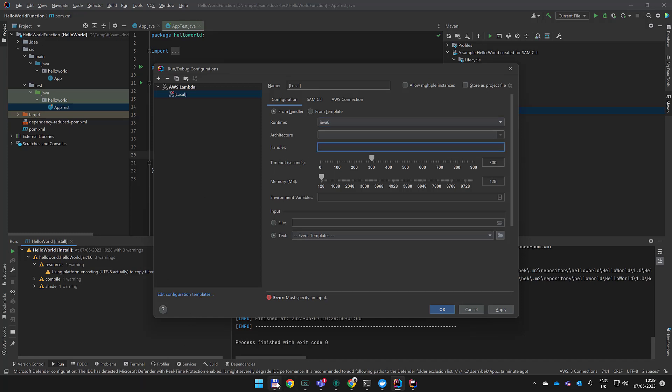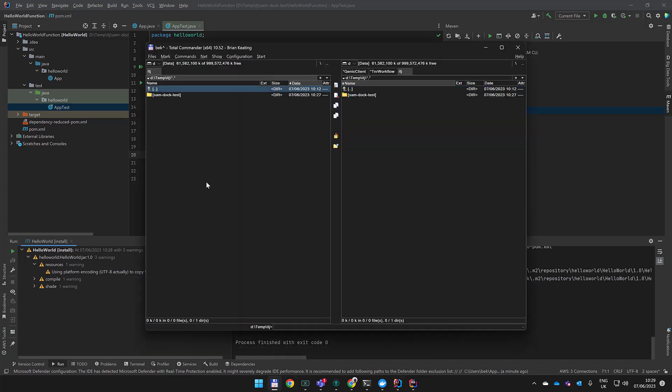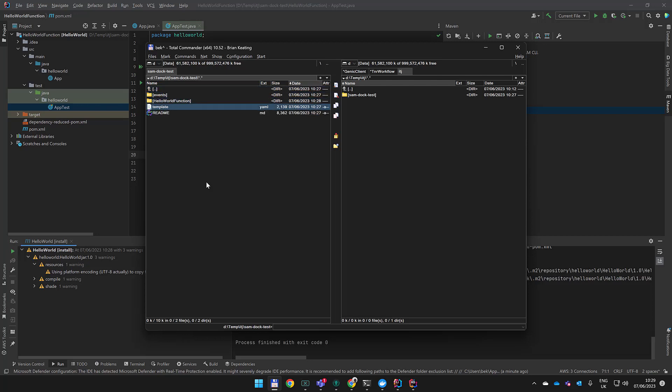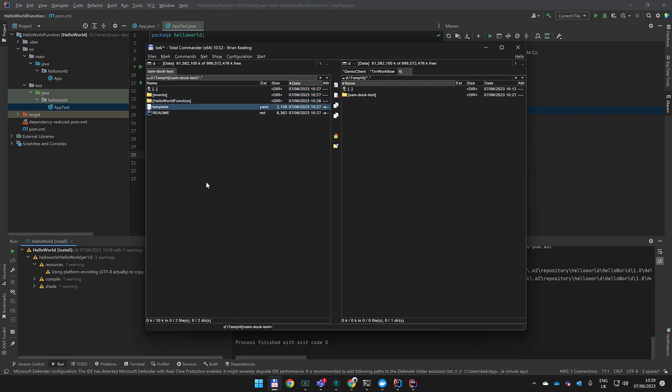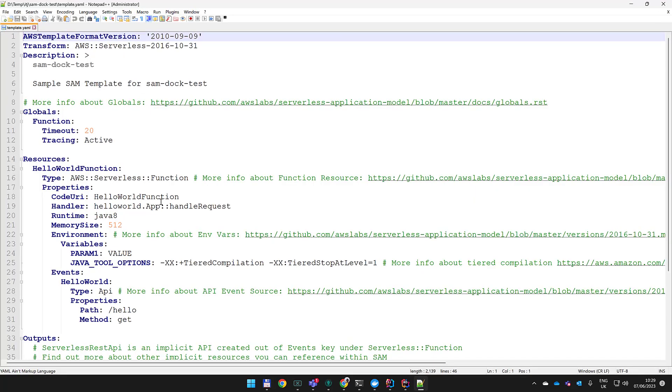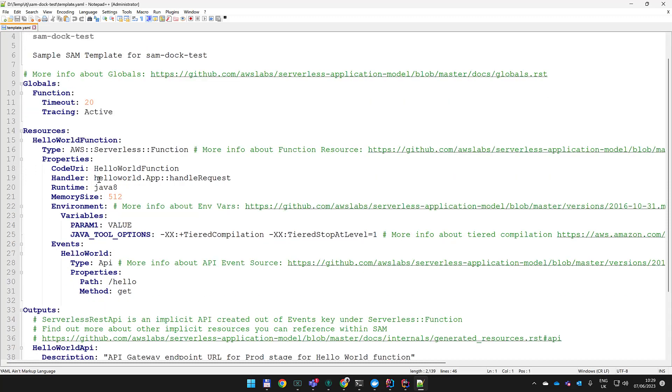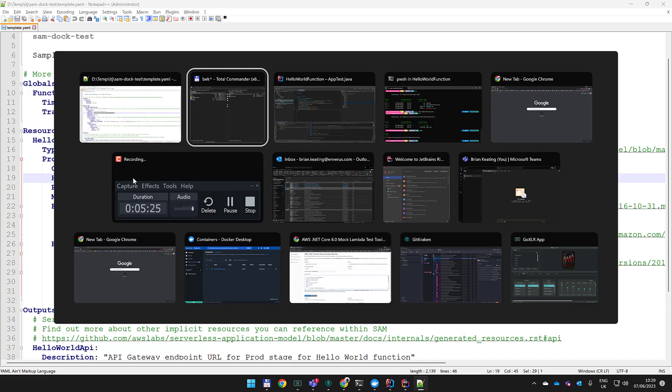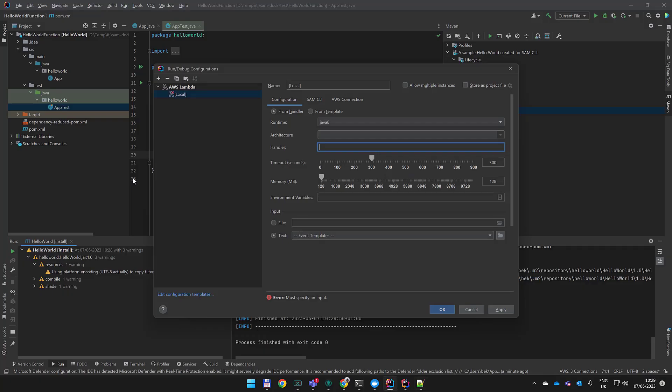The easiest way to get the handler - it's just the entry point basically - is to go back to your template from your SAM project, your CloudFormation template. We'll edit this in Notepad and copy the handler entry point from the template. Let's paste this in. Now we need a payload. Remember, it's